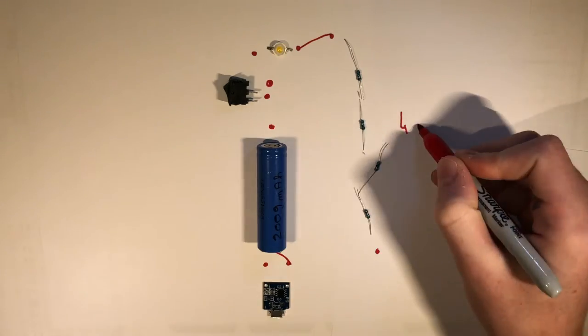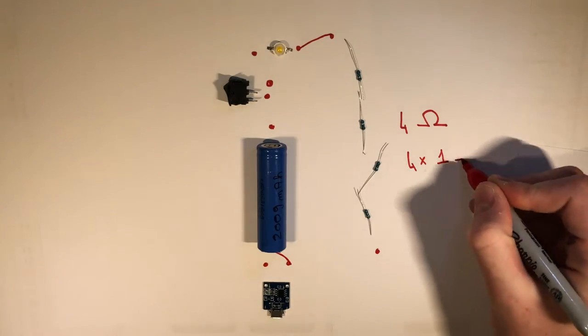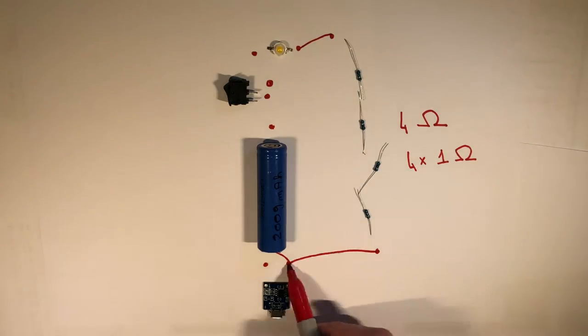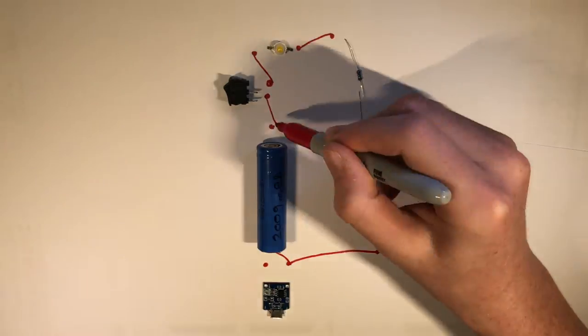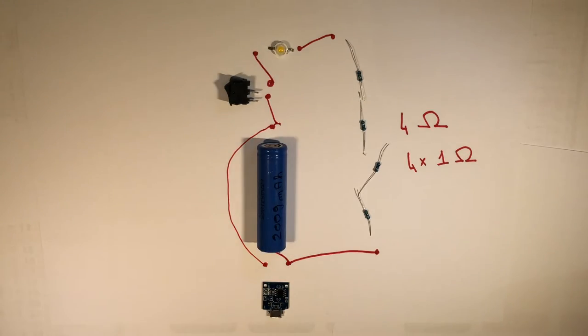So that is the schematic of the flashlight, the electric schematic.